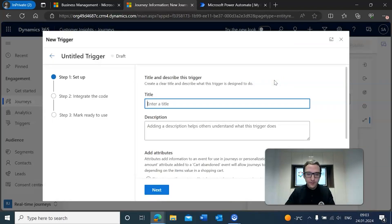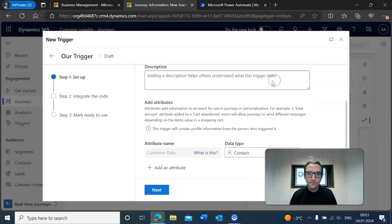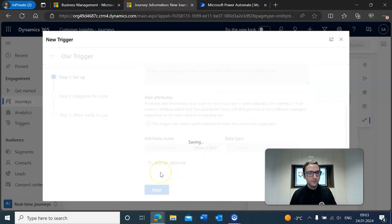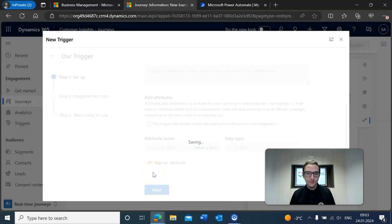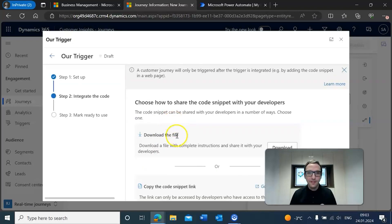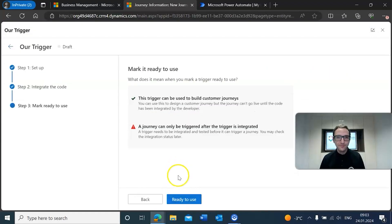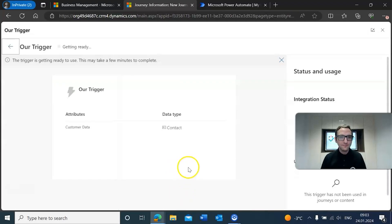We're going to call this our trigger. You can add a description if you want, but once you've got the title set up all you need to do is hit Next and go through this window step by step, just hitting Next until you get to the end. It'll ask you to finish it. Once it saves, hit Next and it will show as ready to use, and that will create the trigger.